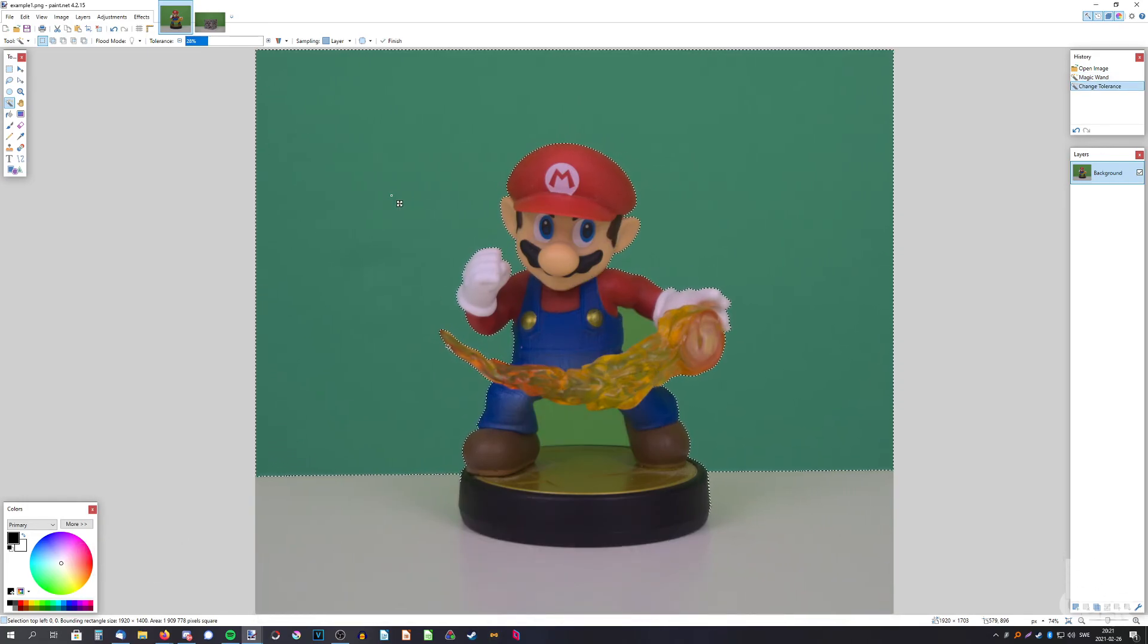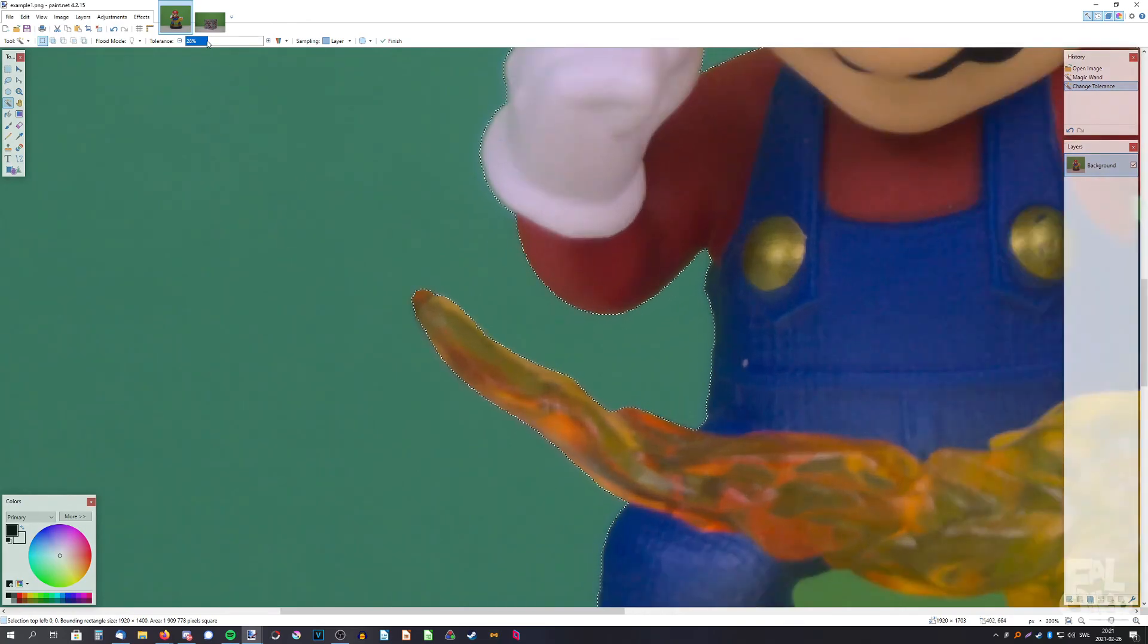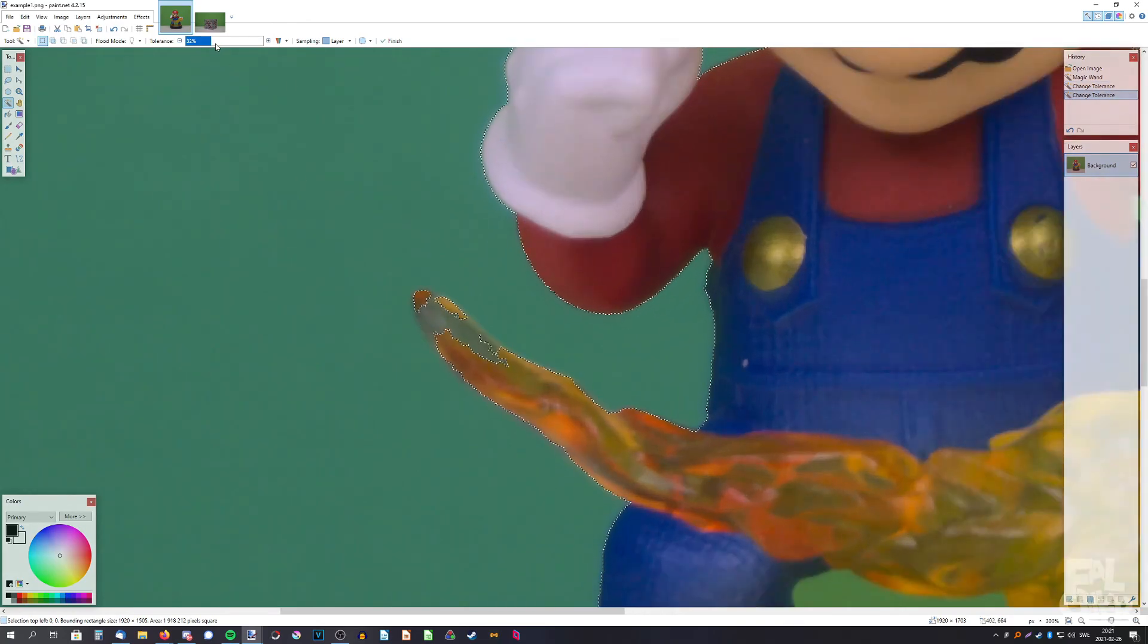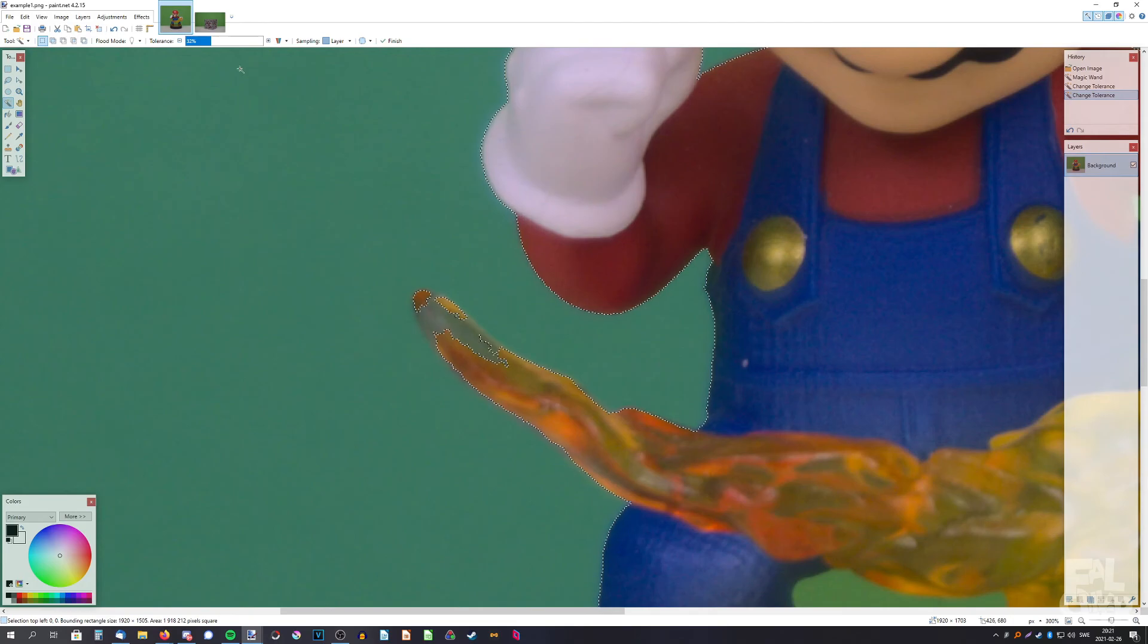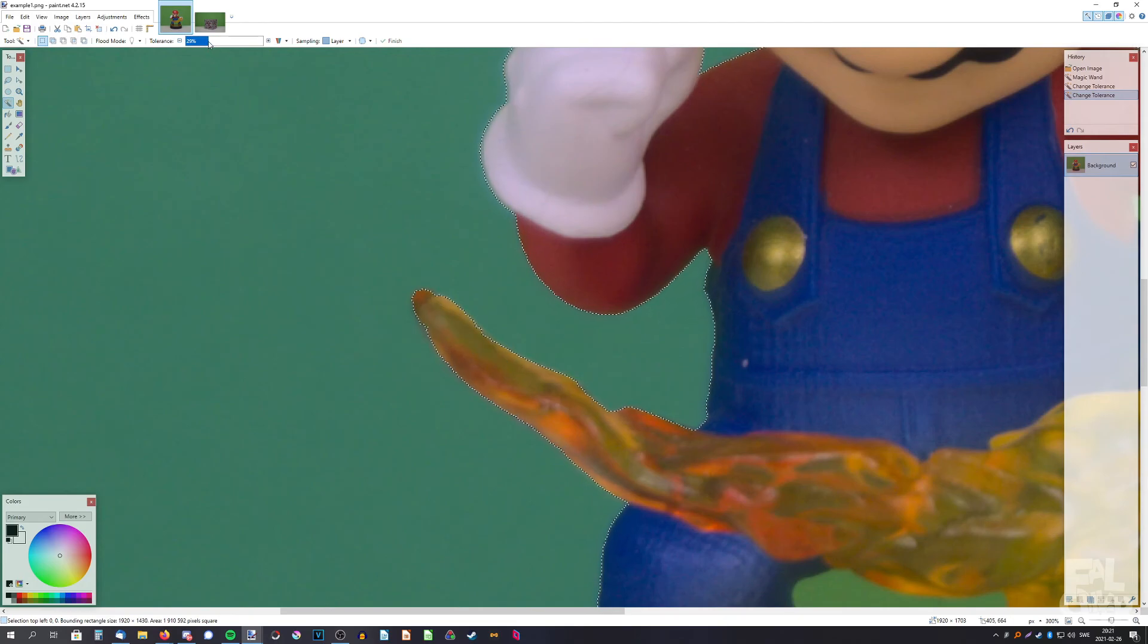If we zoom in with ctrl and scroll, and if we increase the tolerance you'll see it gets selected here which we don't want, so we need to lower the tolerance.